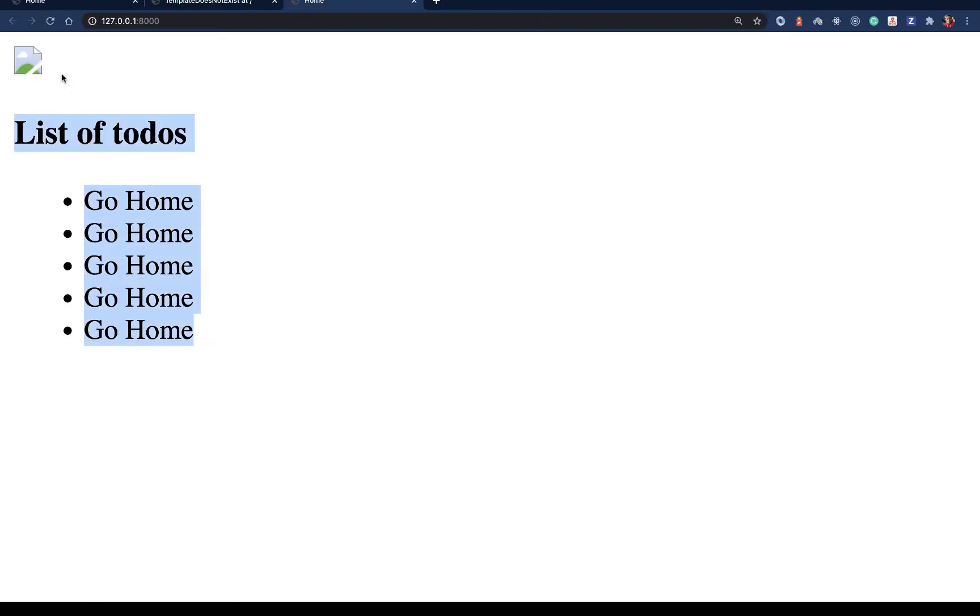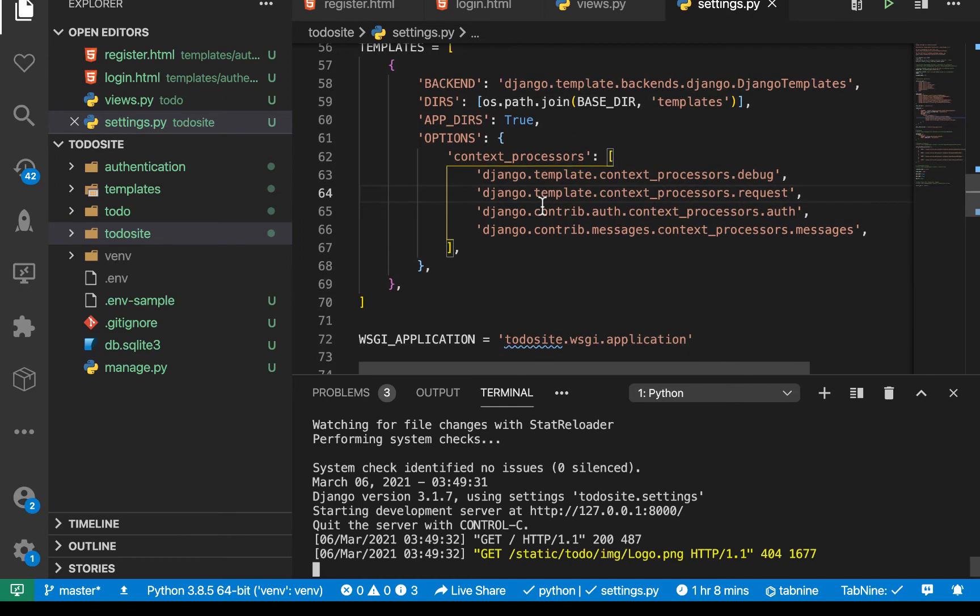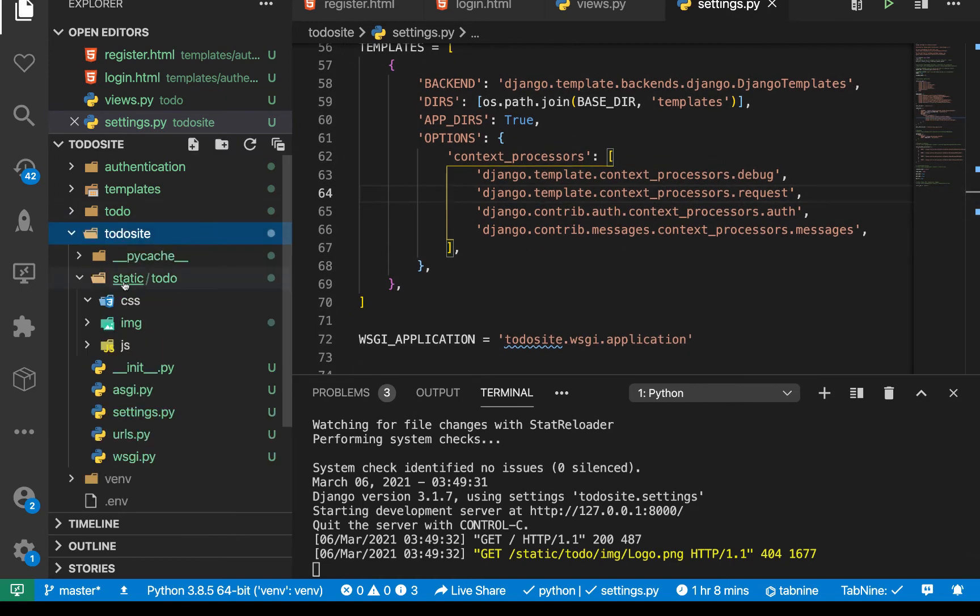We see that now our templates are being rendered, but our image is not being rendered. So we need a way to render it. So to be able to render that image, we also need to set up some other settings in our settings.py. Okay, so for us to be able to render the image, if you see where now our static assets are, they are in static slash to do.